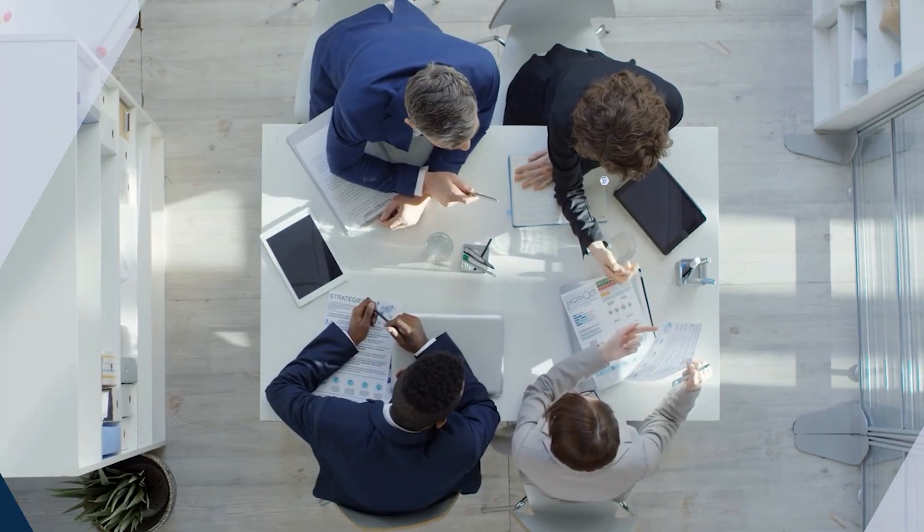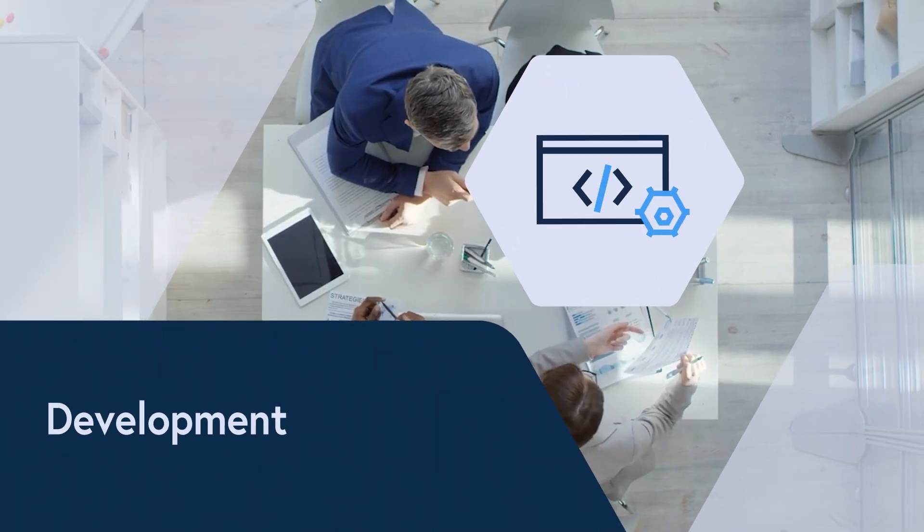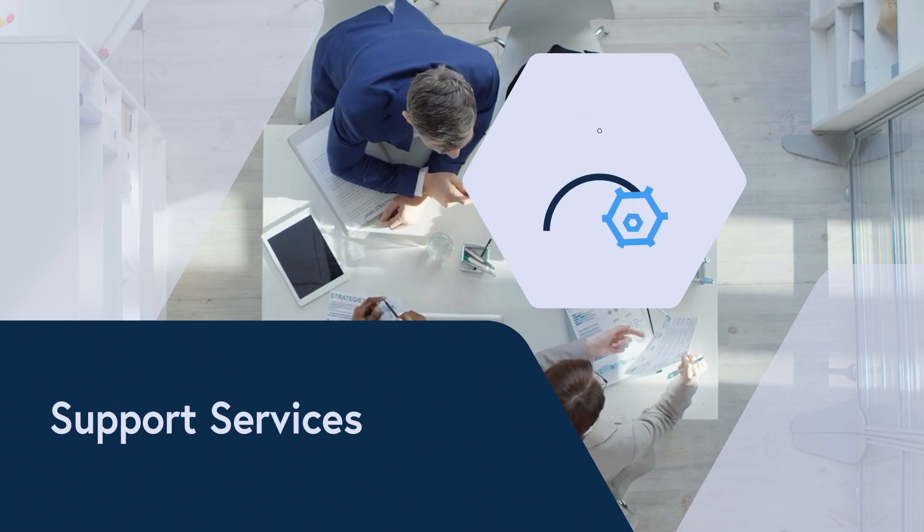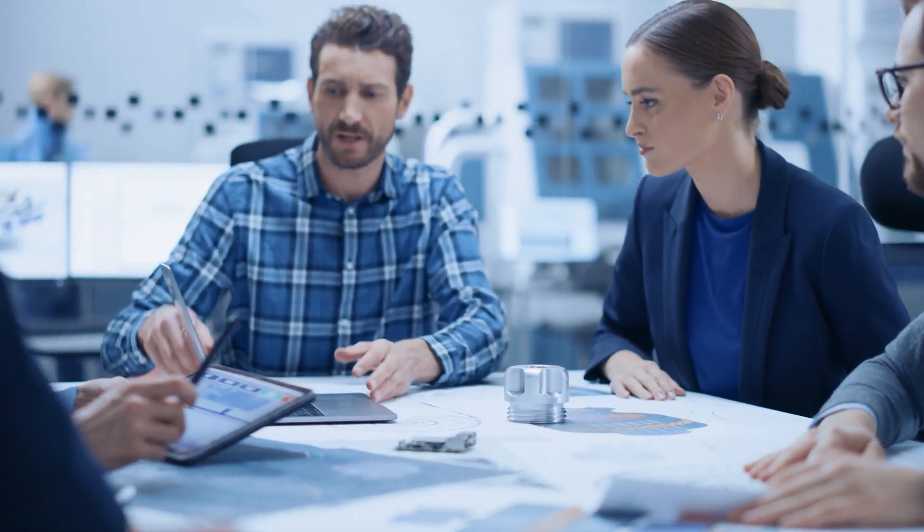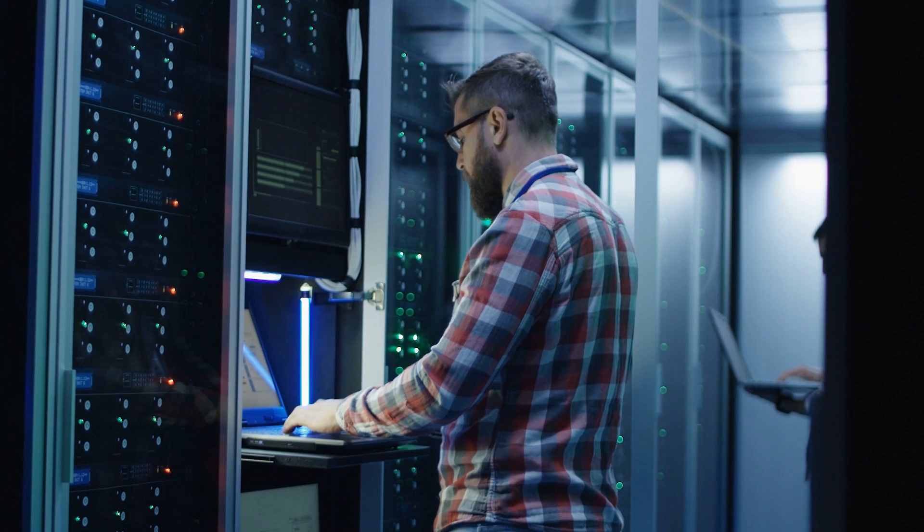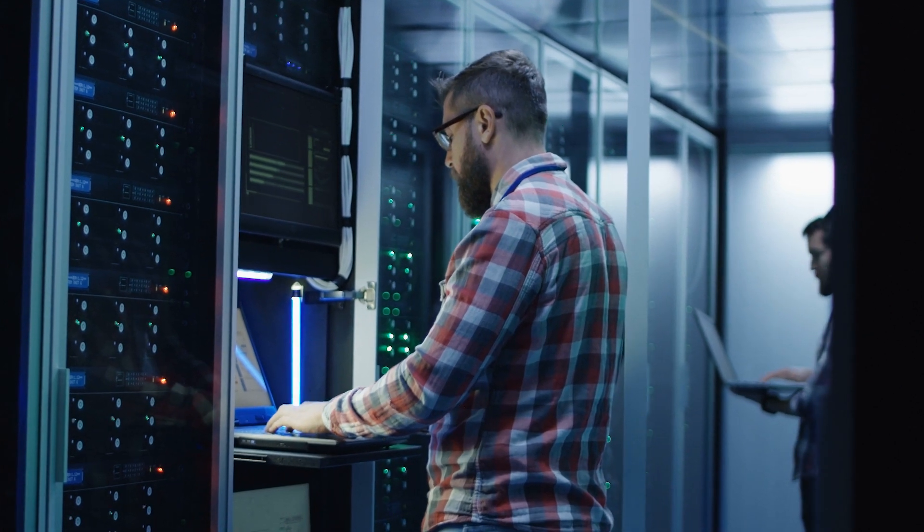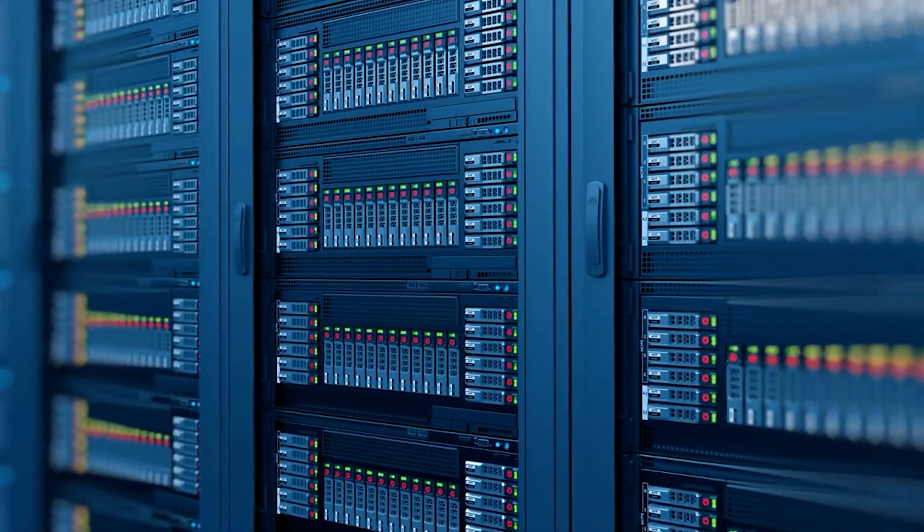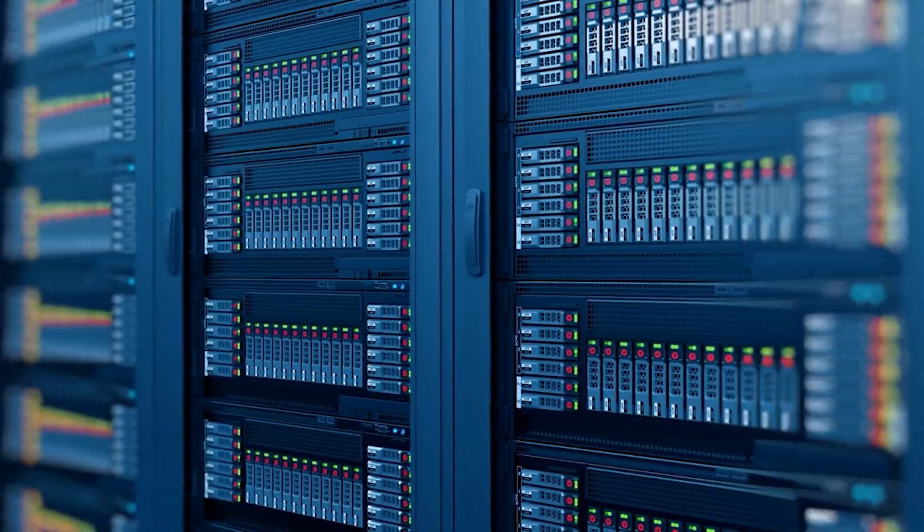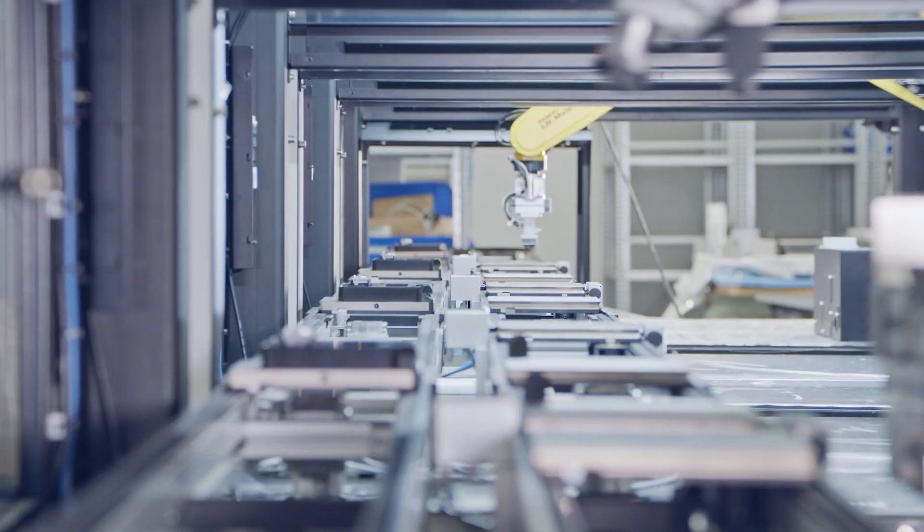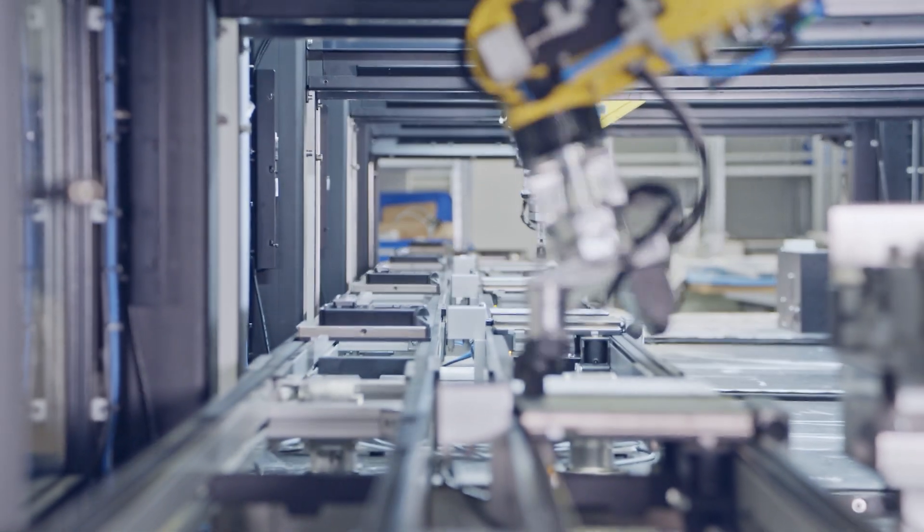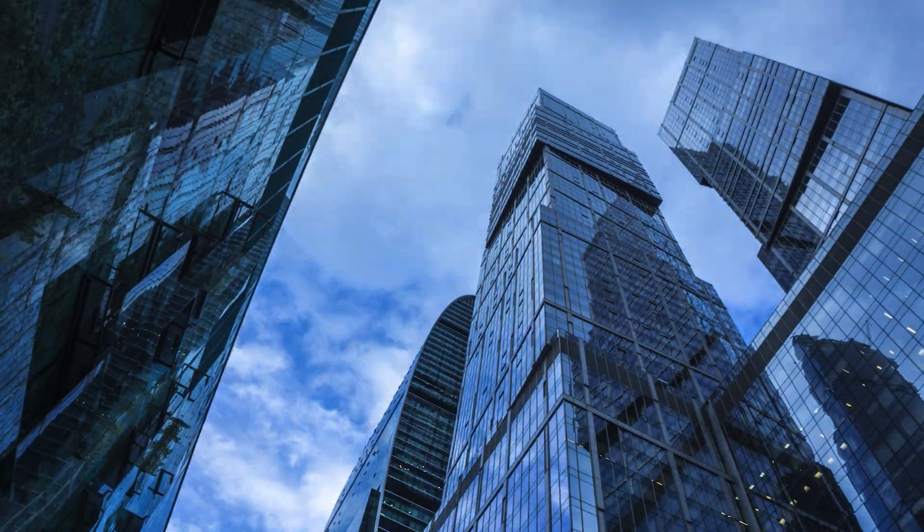From blockchain consulting to development to support services, Protocol enables you to solve real business challenges through innovative blockchain solutions. Solutions that revolutionise data security, enable collaboration, automate, innovate and help your business grow.